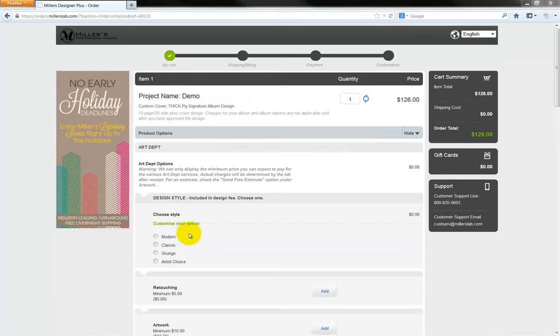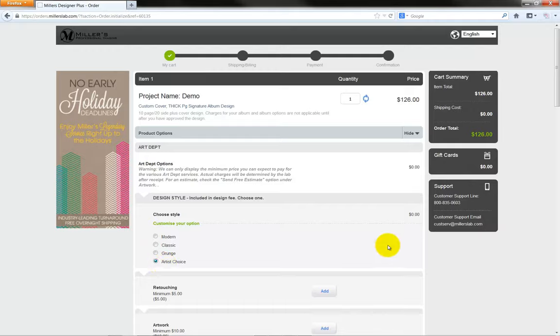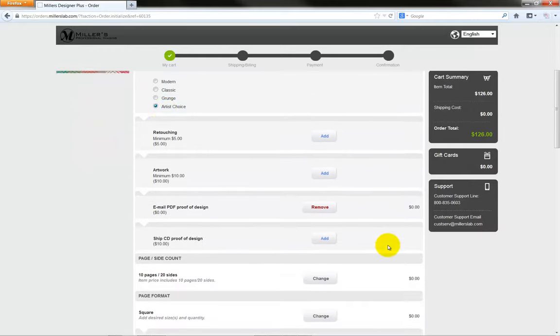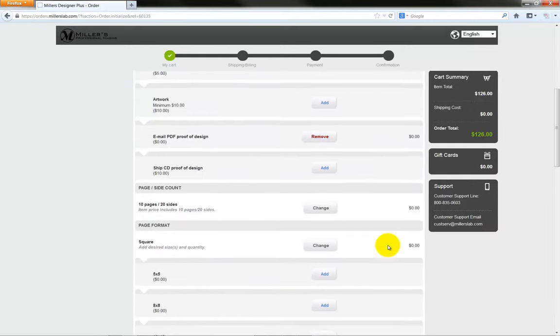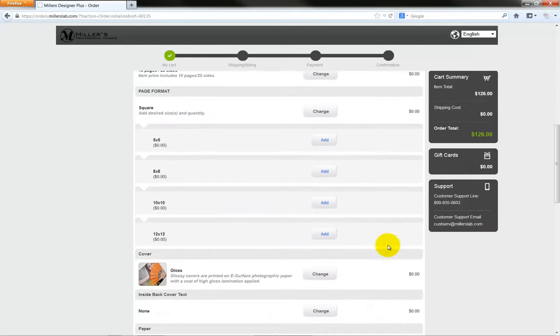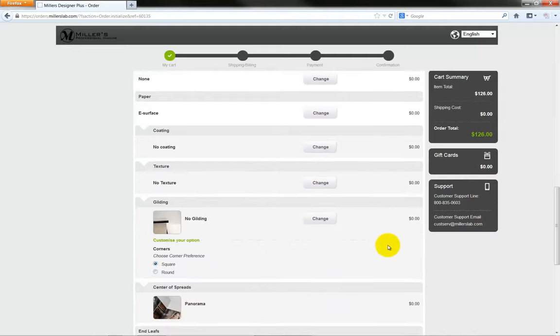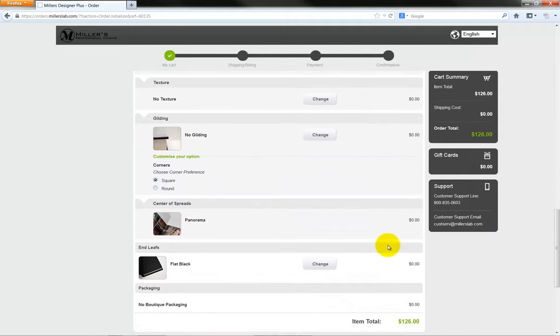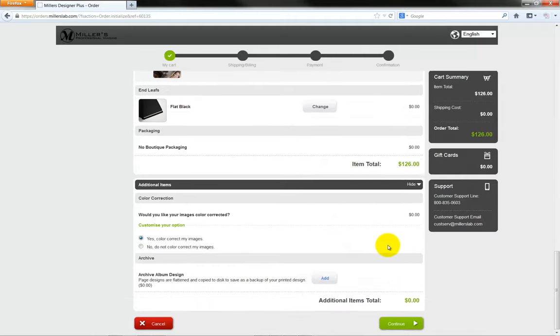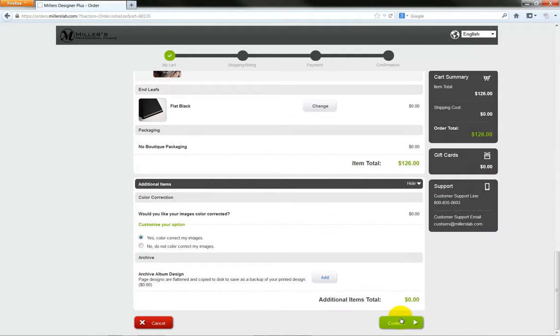From this page, we will refine our options for the items we are ordering. Select the sizes, quantities, cover options, etc. for your custom project. Click the Continue button.